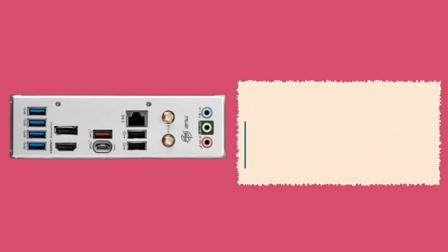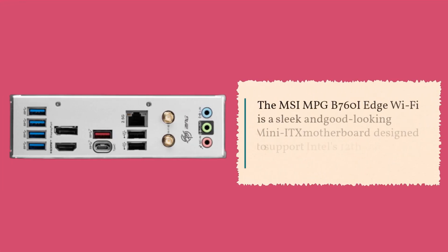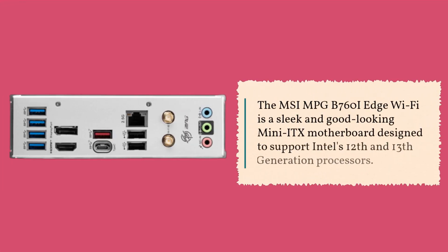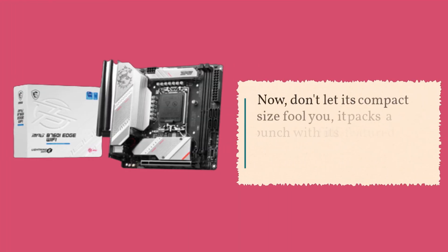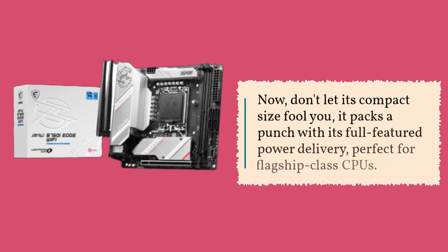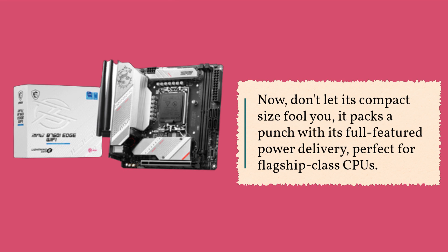The MSI MPG B760i Edge Wi-Fi is a sleek and good-looking Mini ITX motherboard designed to support Intel's 12th and 13th generation processors. Now, don't let its compact size fool you, it packs a punch with its full-featured power delivery, perfect for flagship class CPUs.